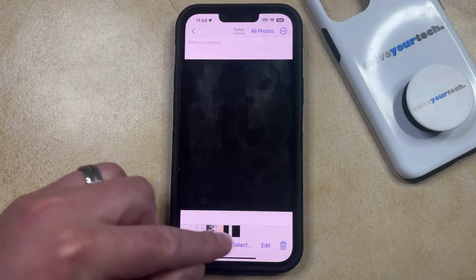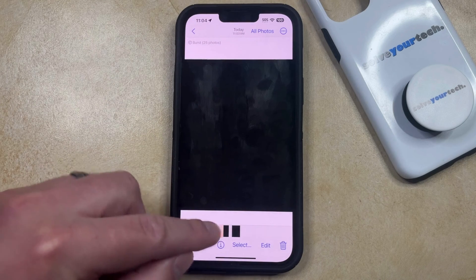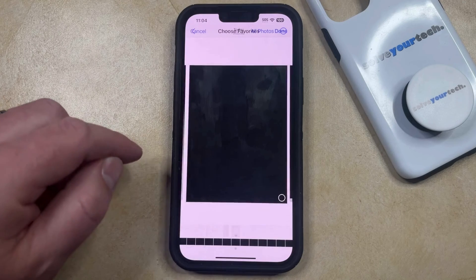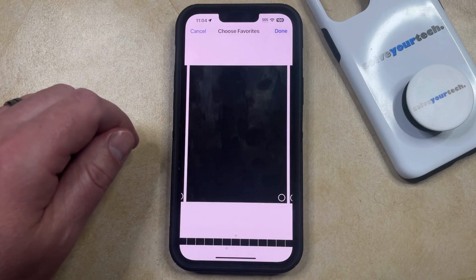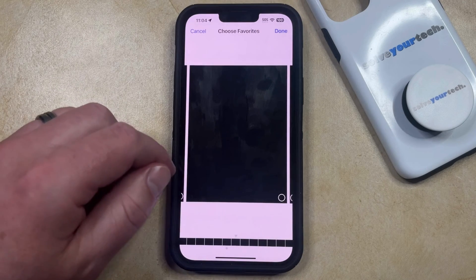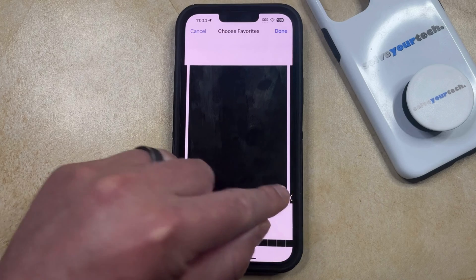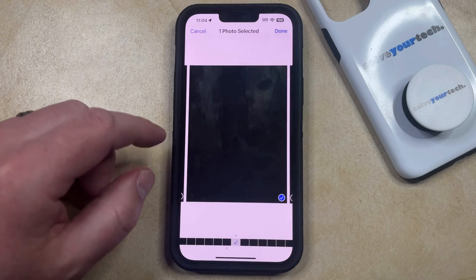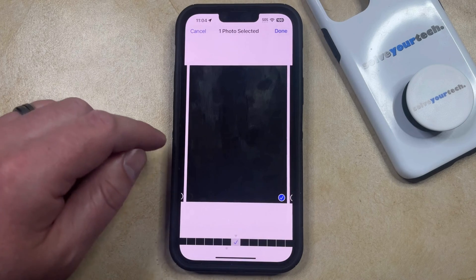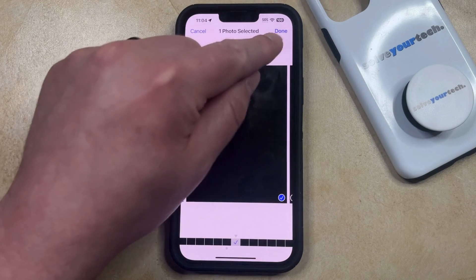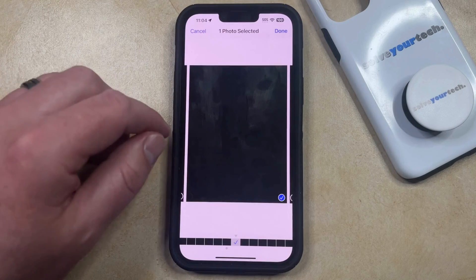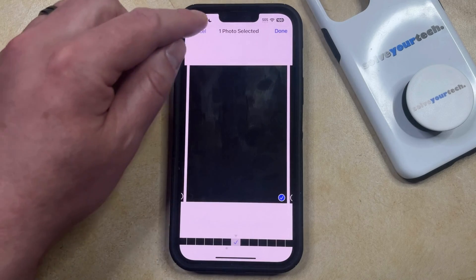You can then tap the select button at the bottom of the screen, and then you can navigate through the pictures that were taken. You can choose your favorites by tapping on the circle at the bottom right of the picture. And then once the favorites are selected, you can tap the done button to add them to the camera roll.